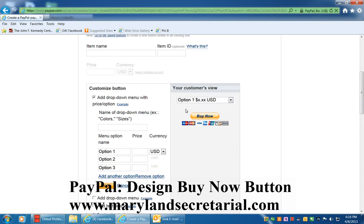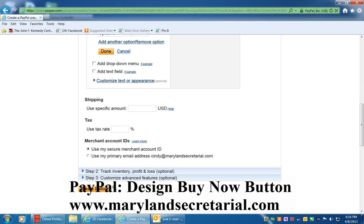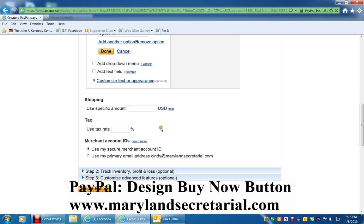When you're all finished, you click the Create button. When you click your button, you'll get a code. You will copy and paste that code into your website, or send it by email to your webmaster to have them put the button on your website.